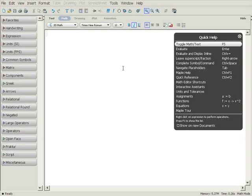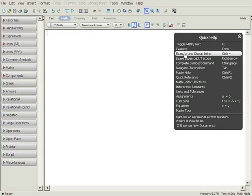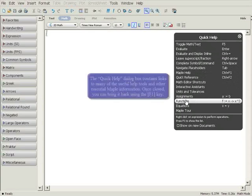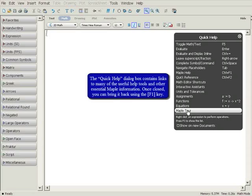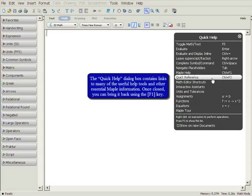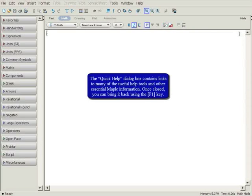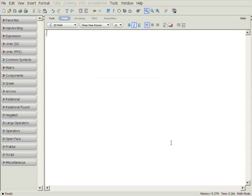The Quick Help dialog box appears at startup. It contains at-a-glance help and links to more detailed information. You can close it by clicking the X in the top right corner. To recall Quick Help at any time, press F1.